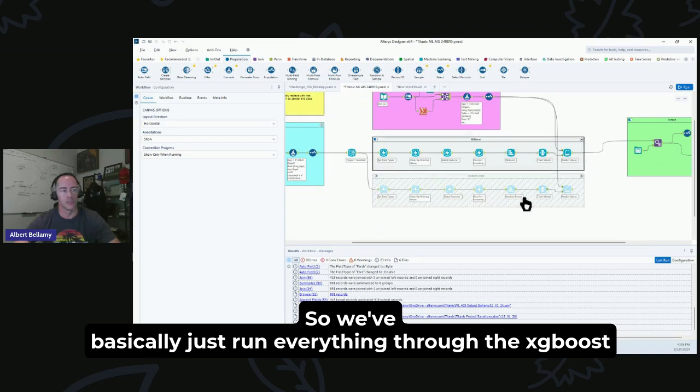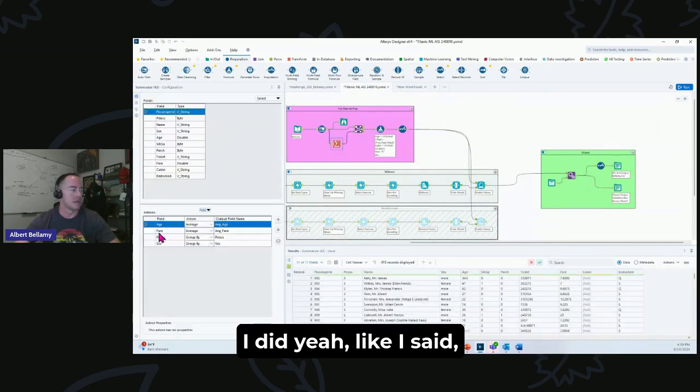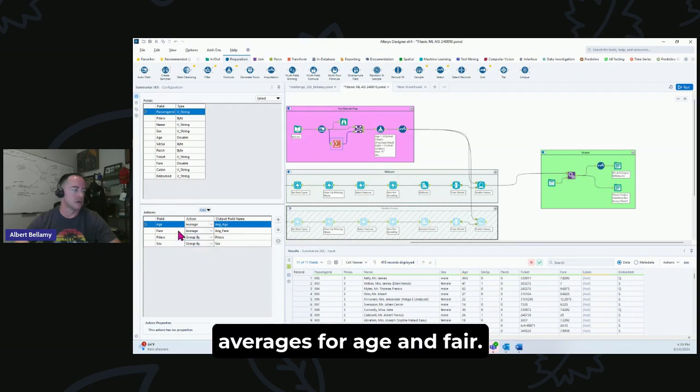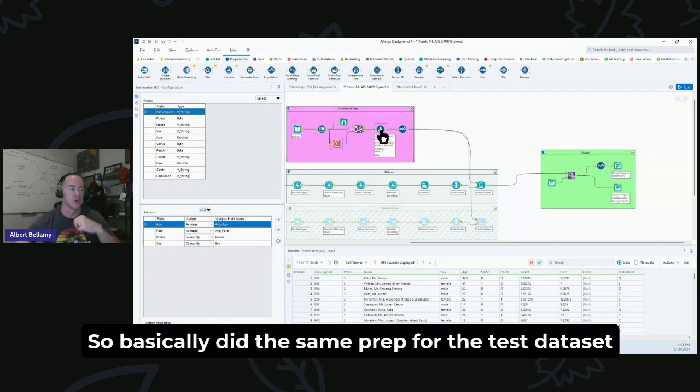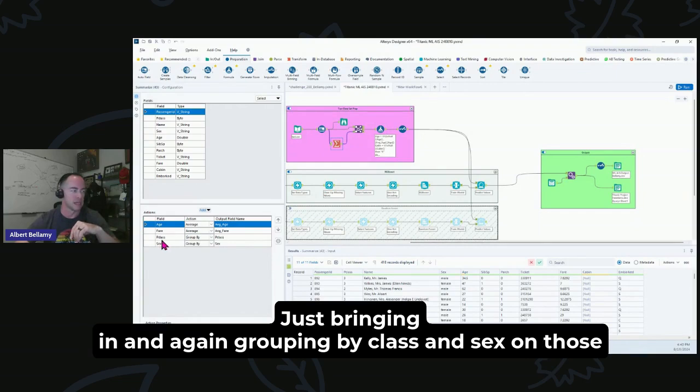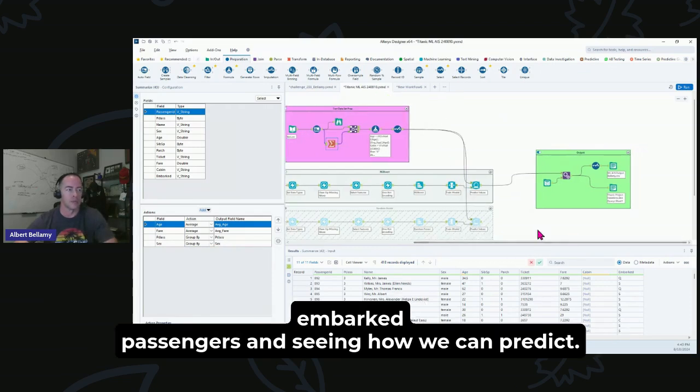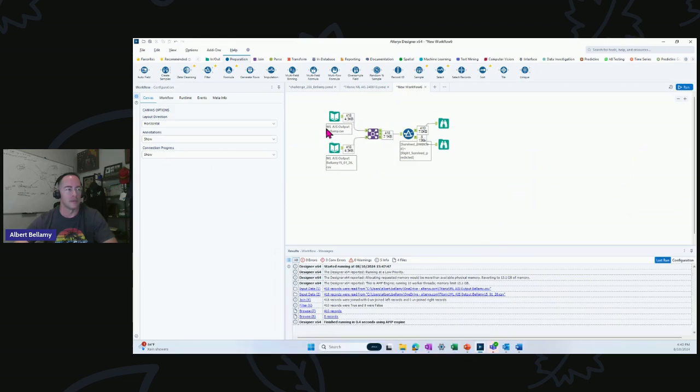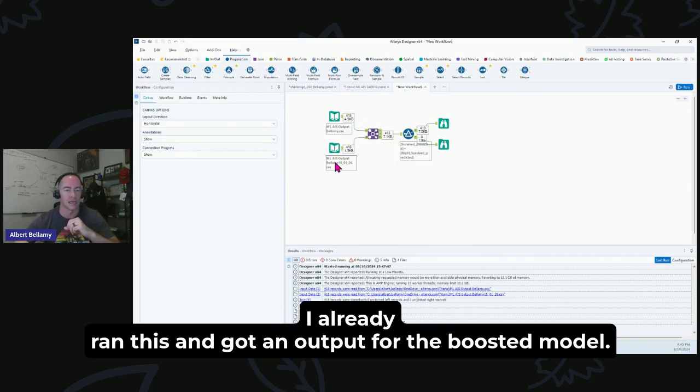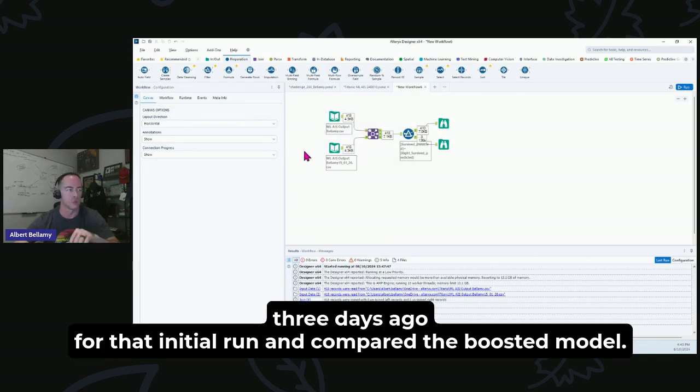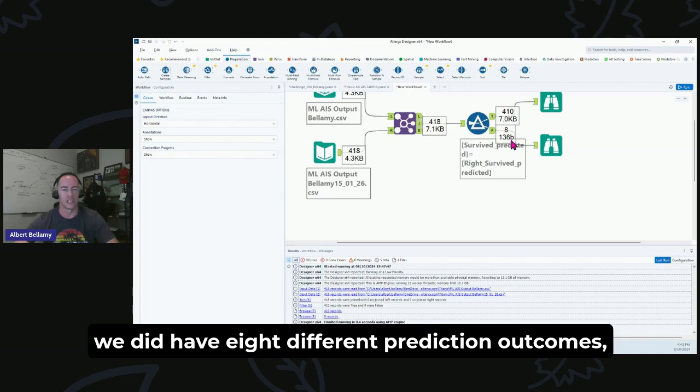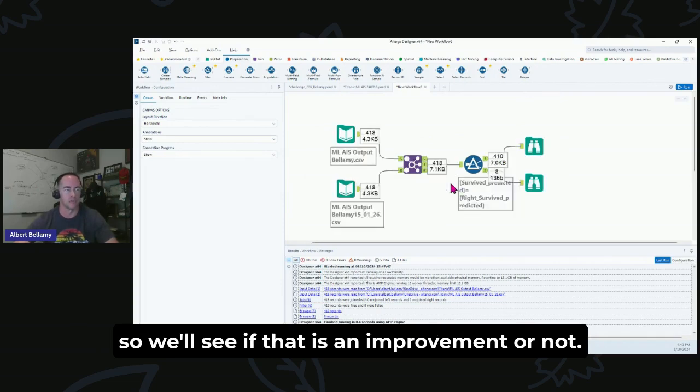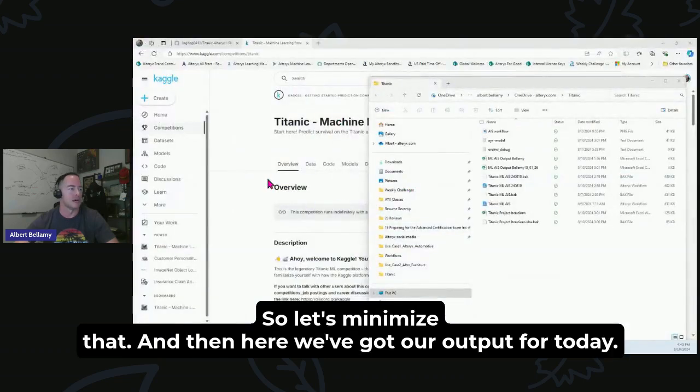Okay, here's the whole workflow here. So we've basically just run everything through the XGBoost and we've got the model output. I did localized averages for age and fare. There was no embarked nulls in the test data set, so basically did the same prep for the test data set that I did for the training data set, just bringing in and grouping by class and sex on those embarked passengers and seeing how we can predict. I did compare real quick the last time's output. I already ran this and got an output for the Boosted model. So here I compared what I did on the seventh, three days ago, for that initial run and compared the Boosted model. We did have, as you can see here, we did have eight different prediction outcomes. So we'll see if that is an improvement or not.